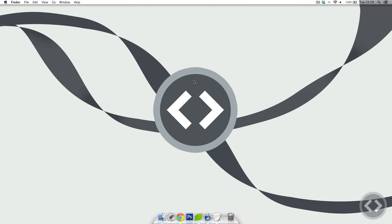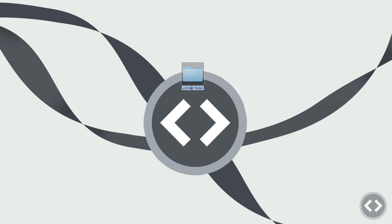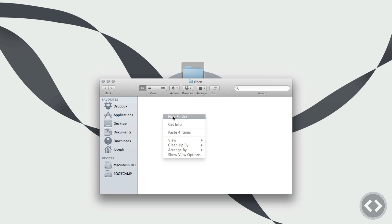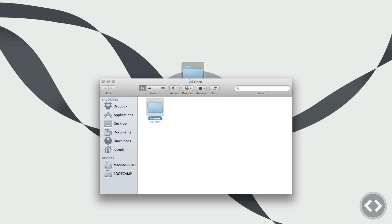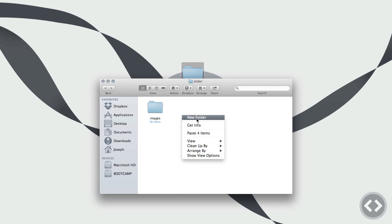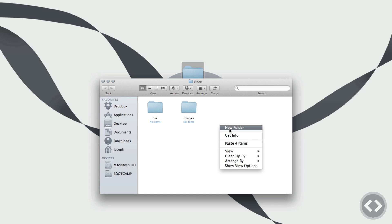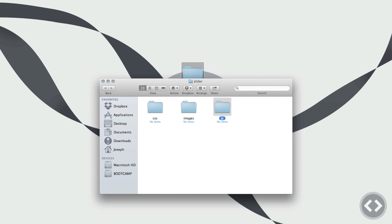The first thing we're going to do is create a new folder on our desktop. This is where we're going to keep all of the structure for the slider, so it's going to have the HTML, the JavaScript, CSS, and the images. I'm just going to call it 'slider'. Within that folder we're going to create three new folders: the first is 'images' for your slider images, the next is 'CSS' for your slider CSS, and then 'JS' for your slider JavaScript. After this, all we need to do is create the actual HTML structure.